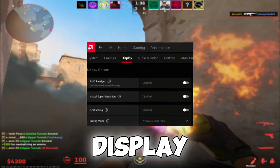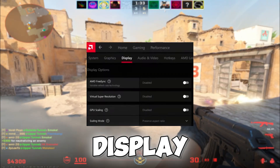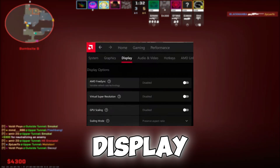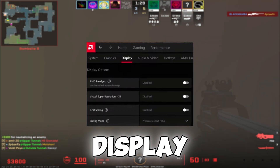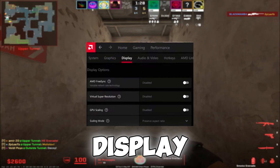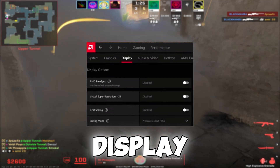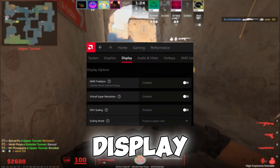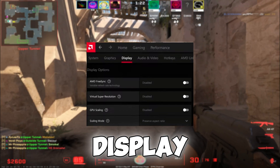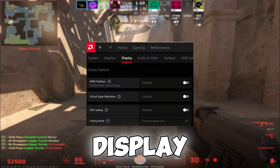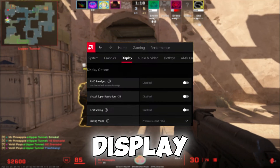Moving on to Display Settings, AMD FreeSync is an option that some people use — I have it disabled. Virtual Super Resolution is also disabled. GPU scaling can be either enabled or disabled based on your preference. For scaling mode, I'll leave this at default.